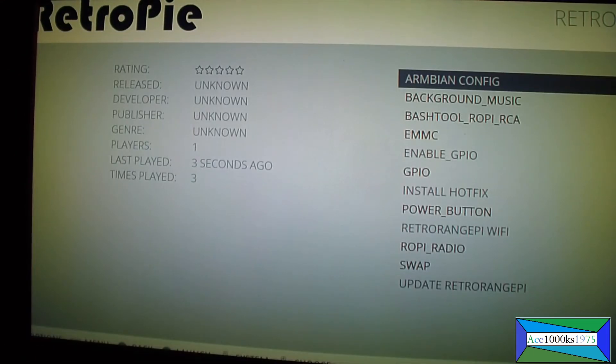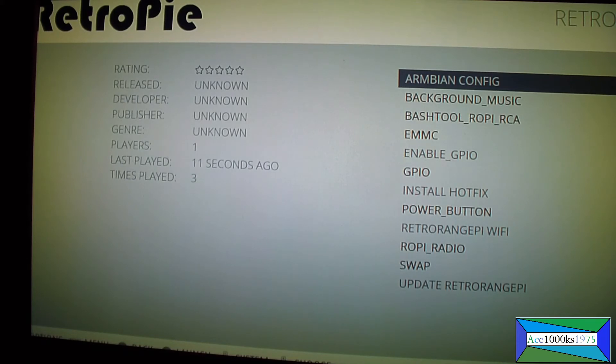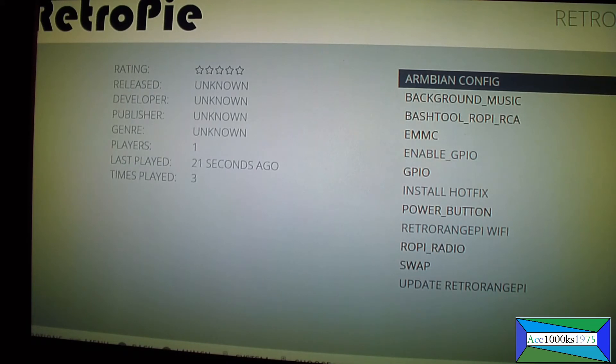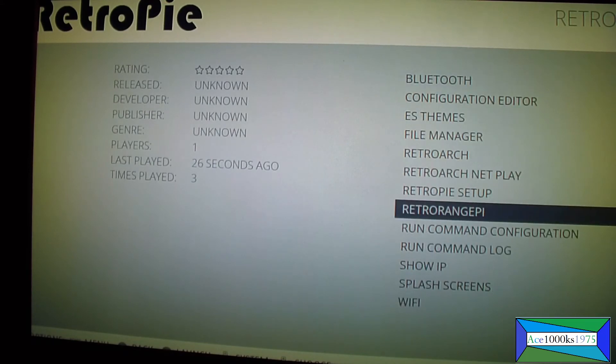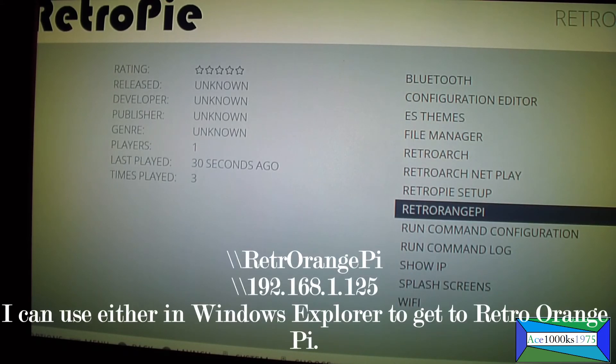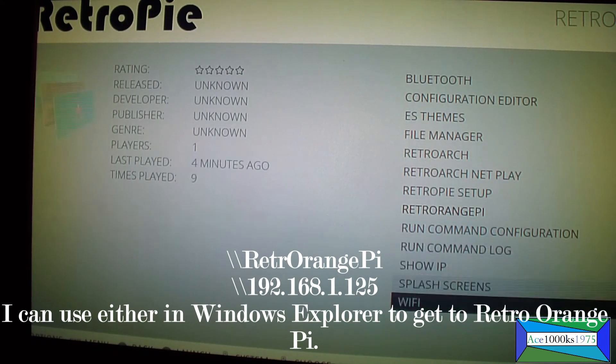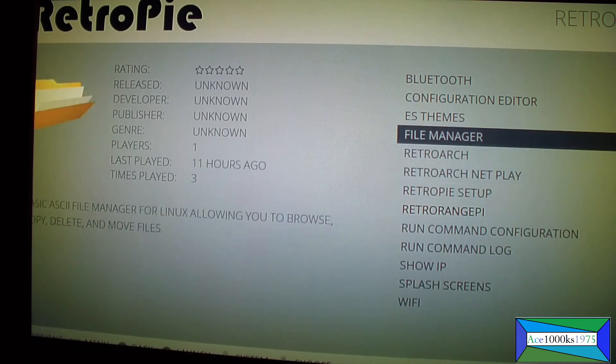So you could use either the IP address, in this case it's 192.168.1.125, or you could use retro orange pie to get into this retro orange pie. That's basically all you have to do. There's also bluetooth here.